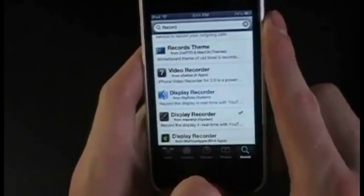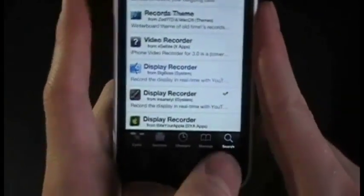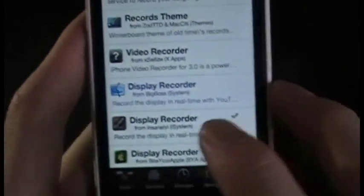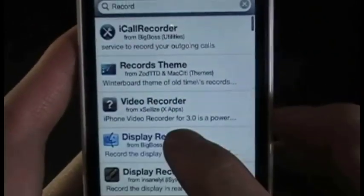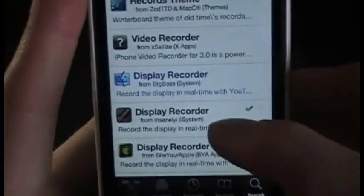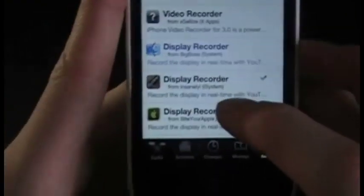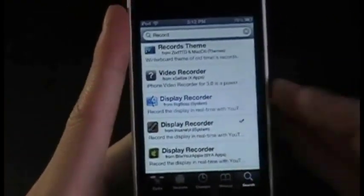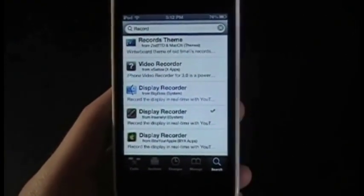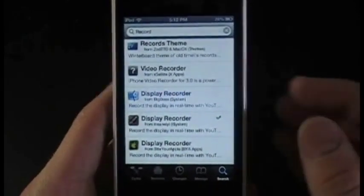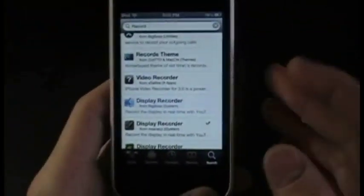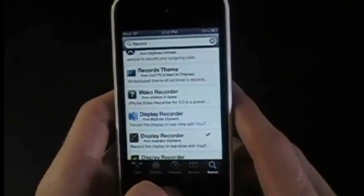In Cydia, go to Search and search the word 'record' — one of the top things that comes up is Display Recorder. I've downloaded a repo version to review it for you guys, but I do recommend that if you want to keep it, please buy the version from Big Boss to support the developer.